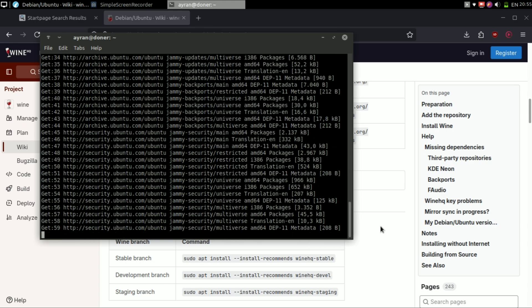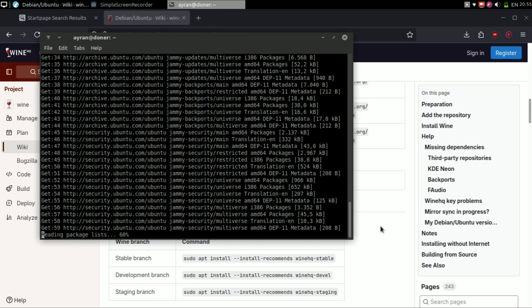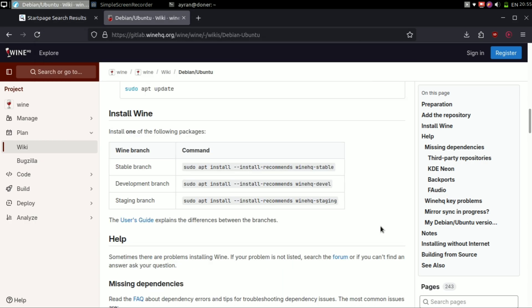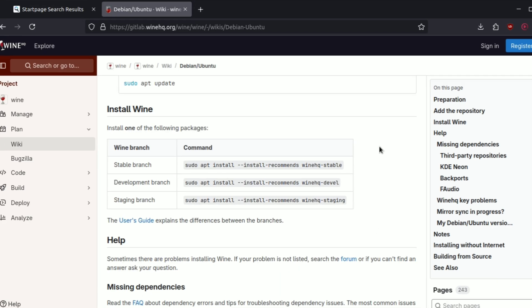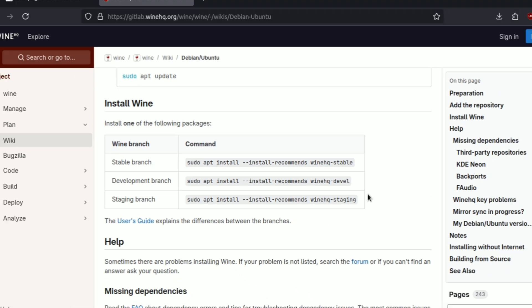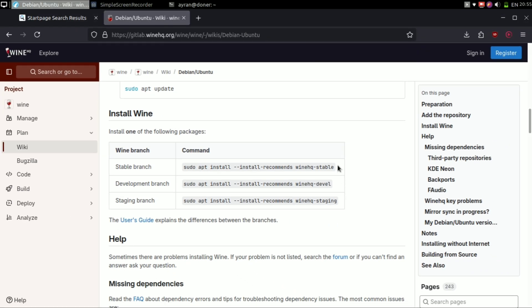Then you can install Wine versions using your package manager. All you need to do is just copy the command and paste it to the terminal. I recommend you to use the stable version.